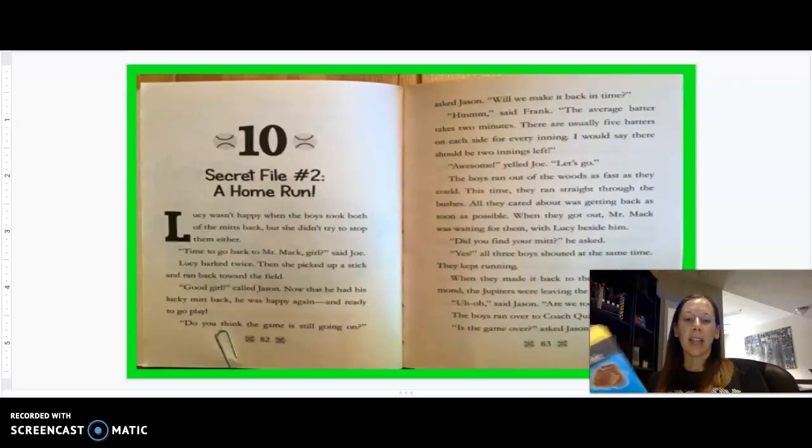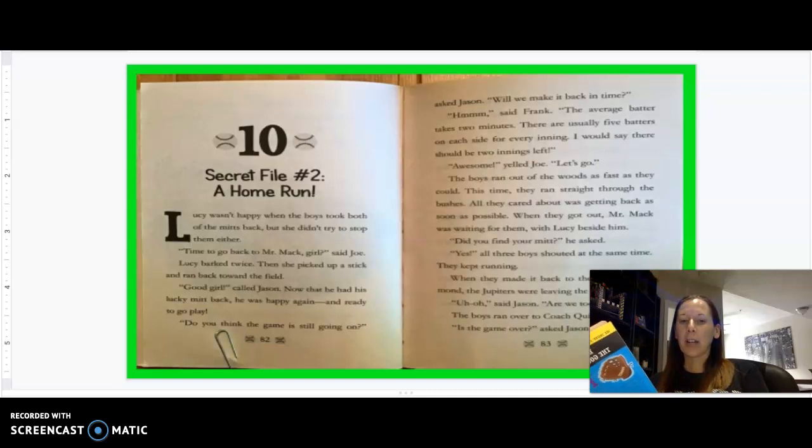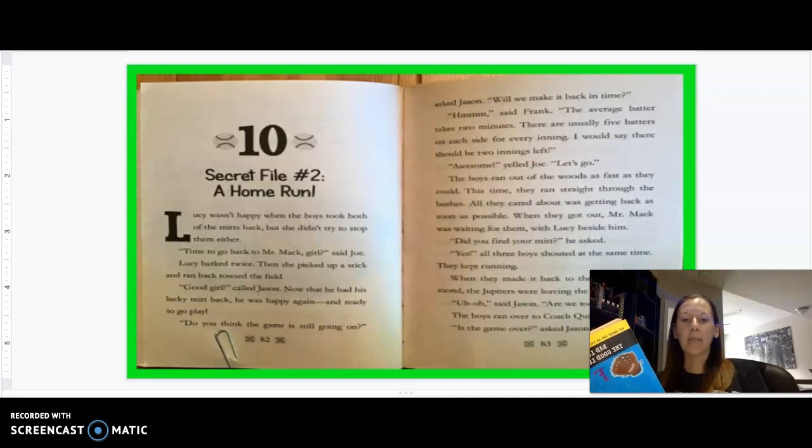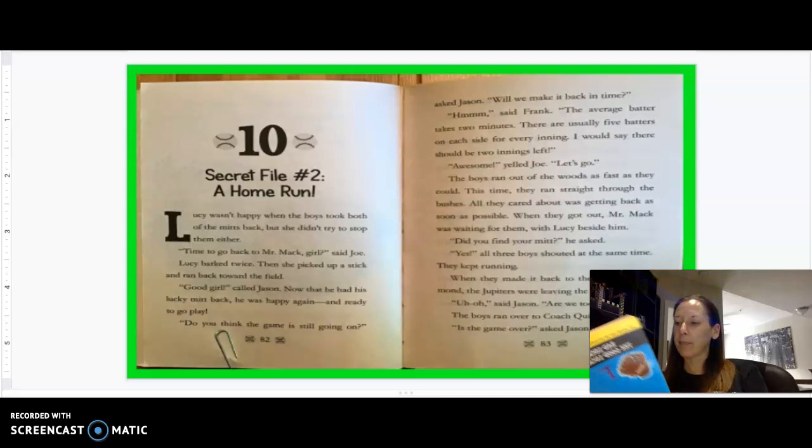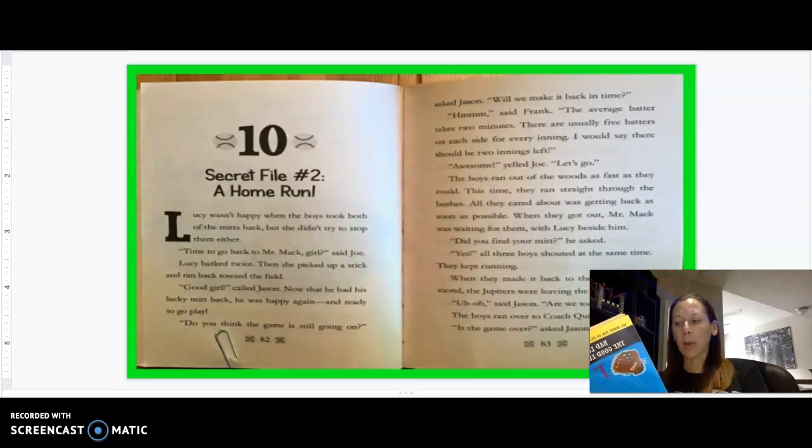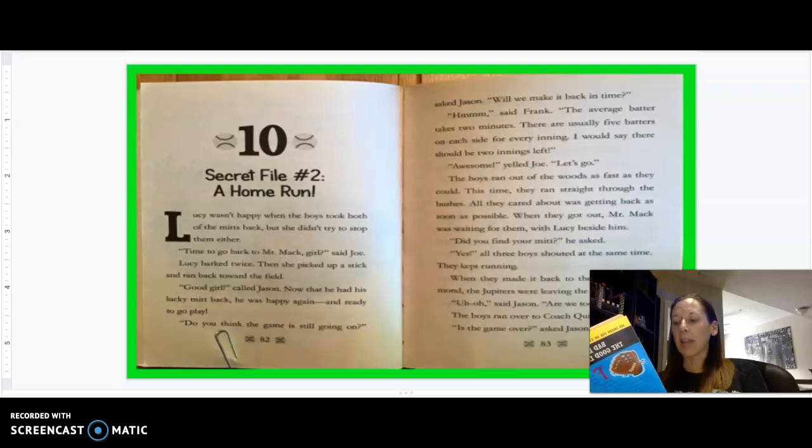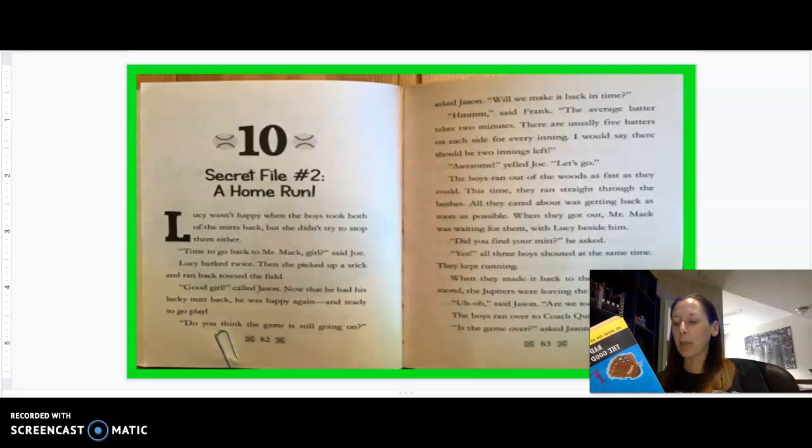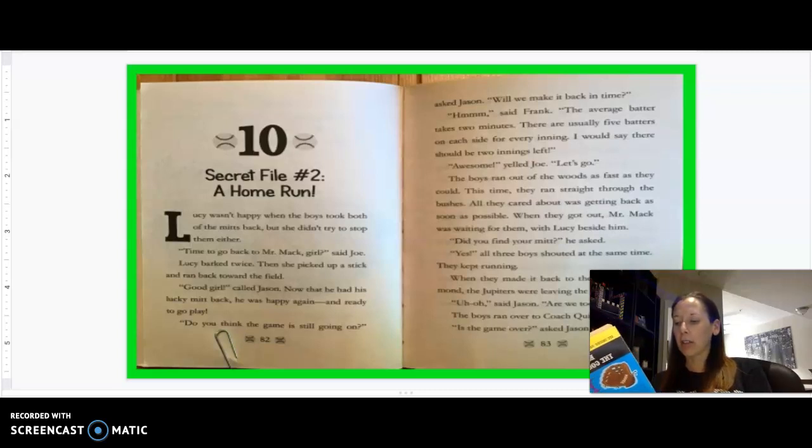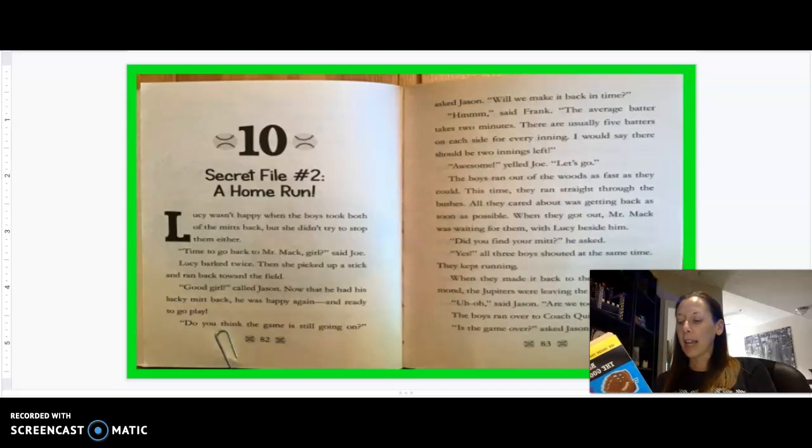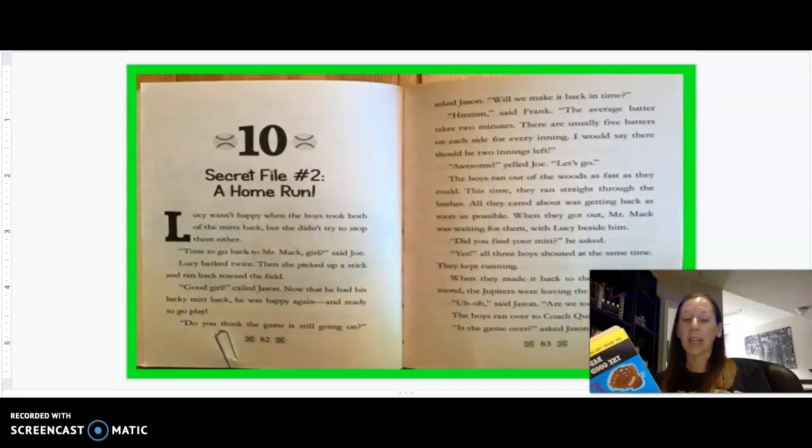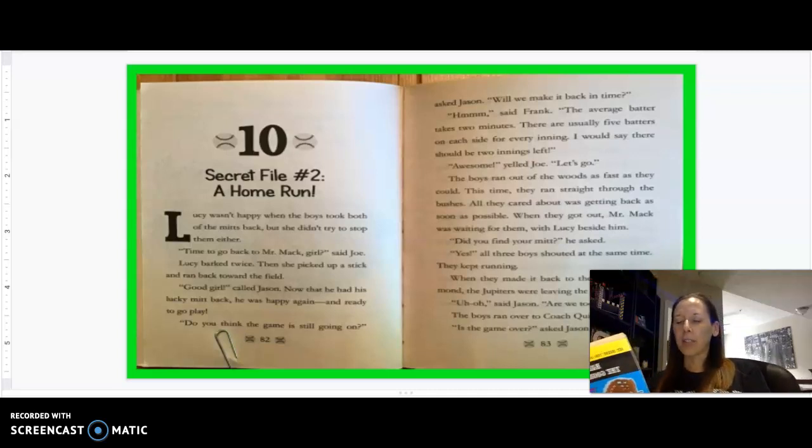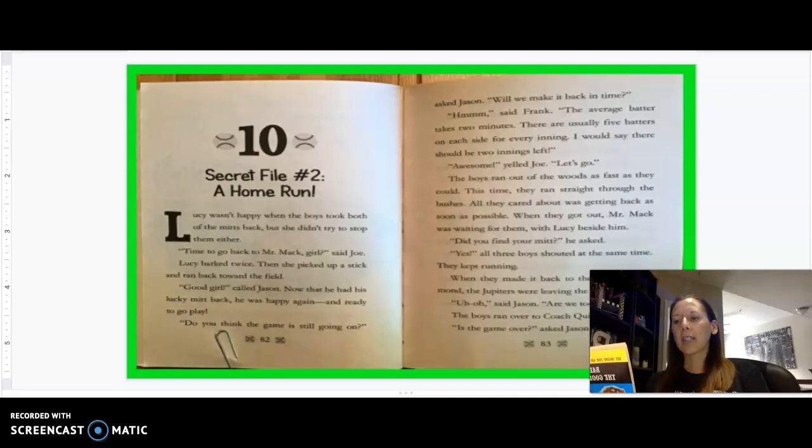Here is the last chapter. Chapter 10, titled Secret File Number 2, A Home Run. Lucy wasn't happy when the boys took their mitts back, but she didn't try to stop them either. Time to go back to Mr. Mac, girl, said Joe. Lucy barked twice. Then she picked up a stick and ran back toward the field. Good girl! Called Jason. Now that he had his lucky mitt back, he was happy again and ready to go play. Do you think the game is still going on? Asked Jason. Will we make it back in time?